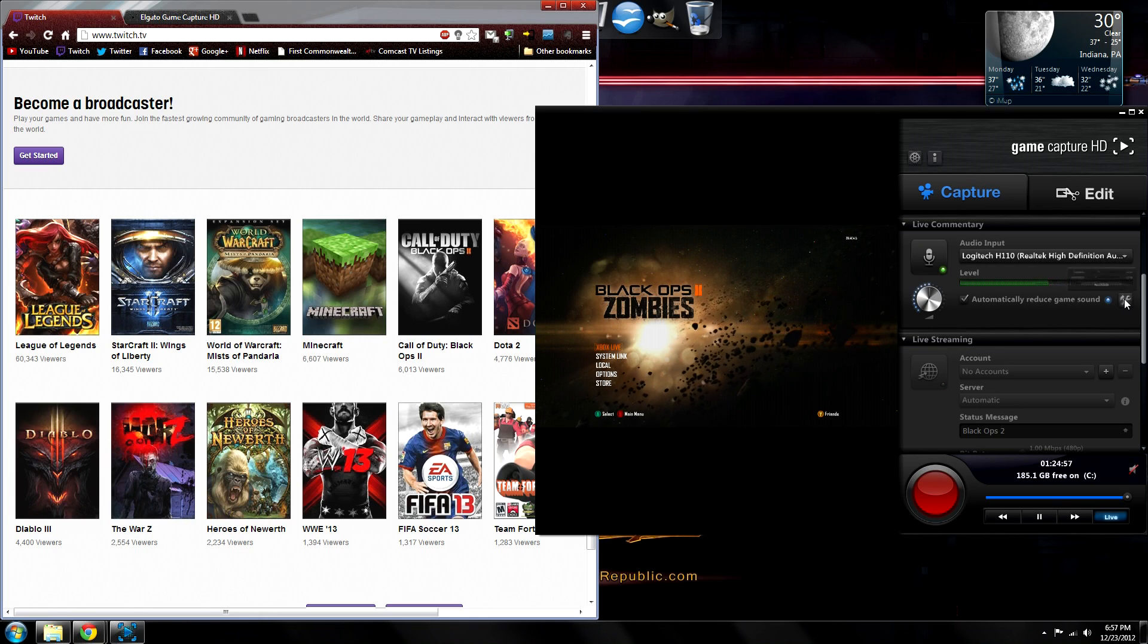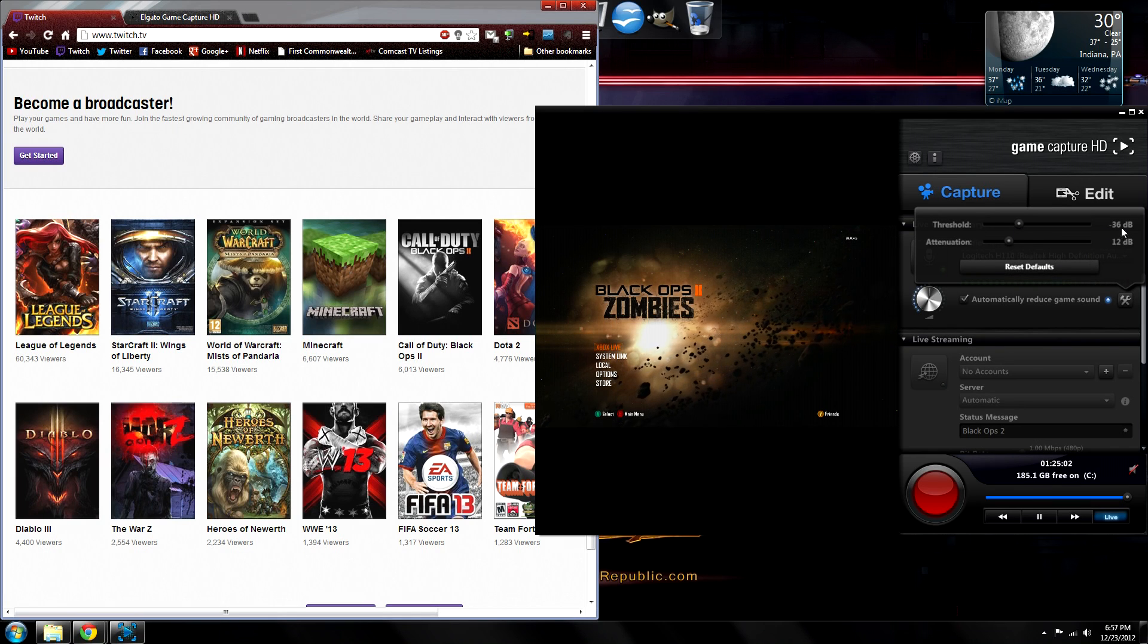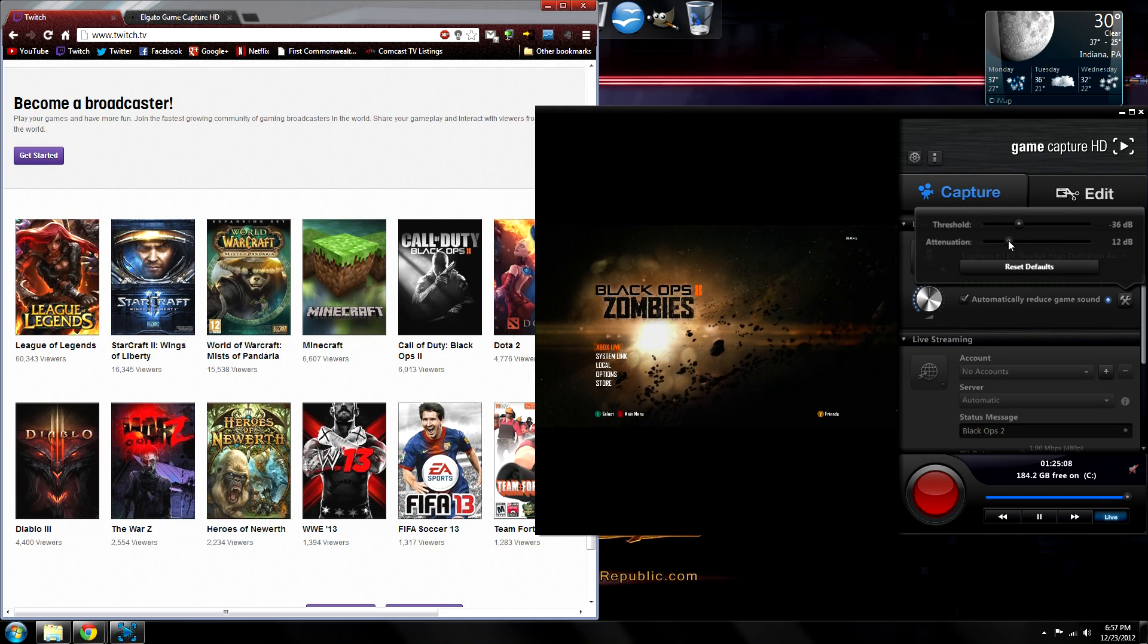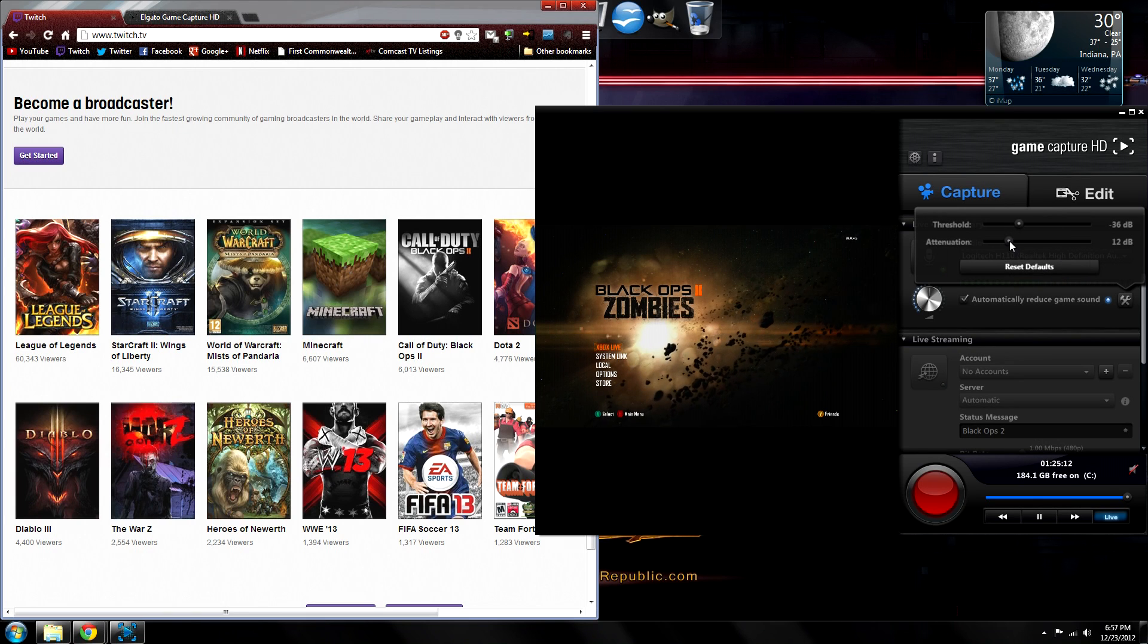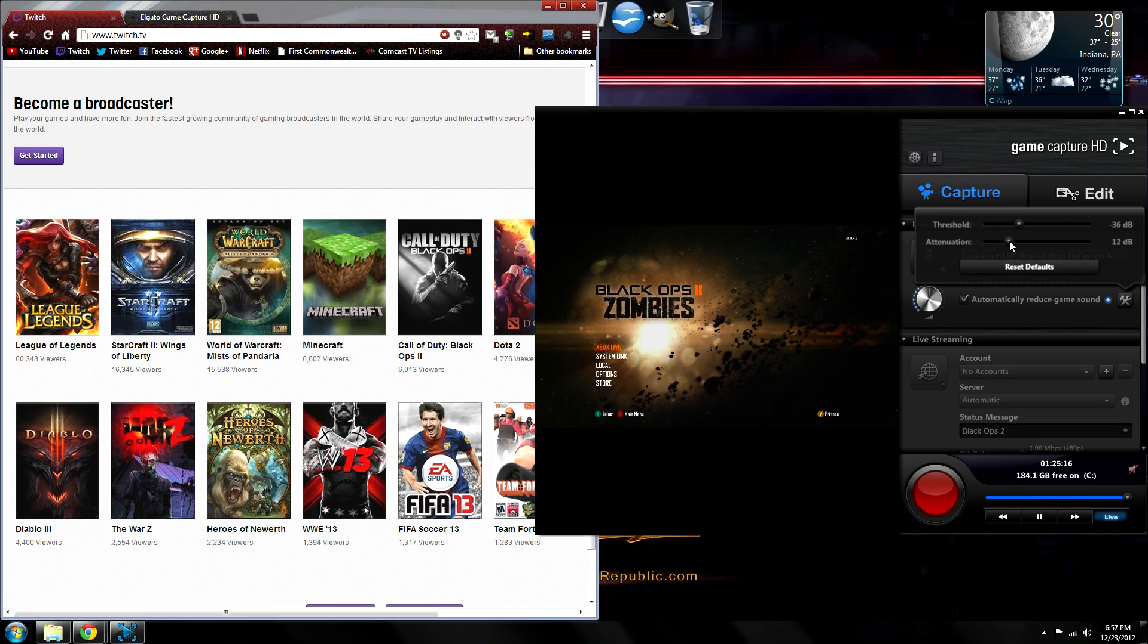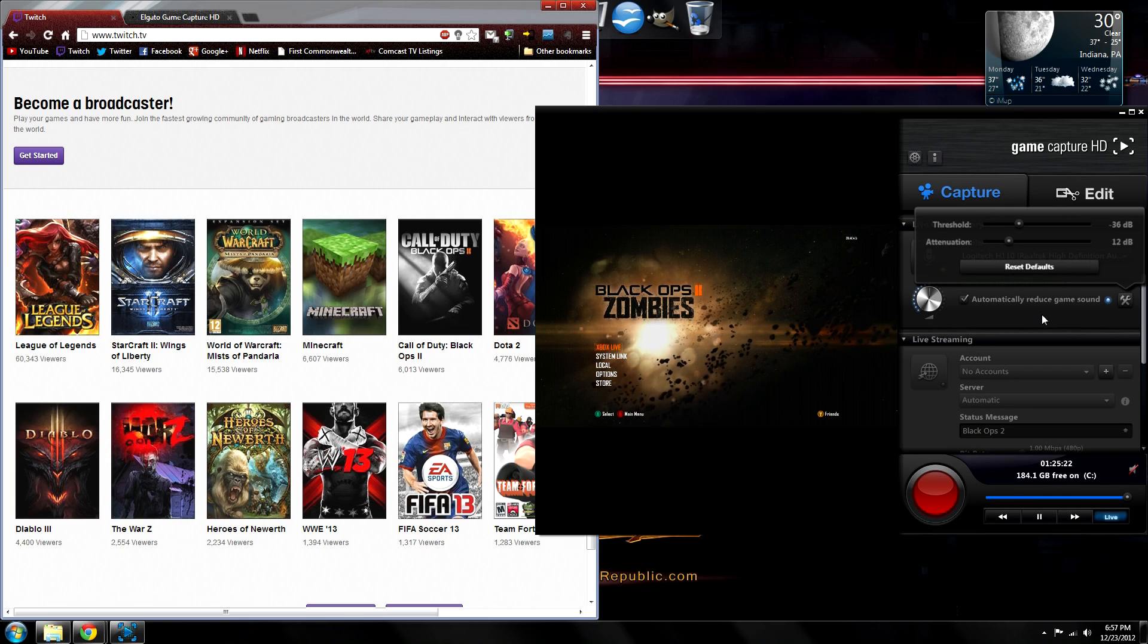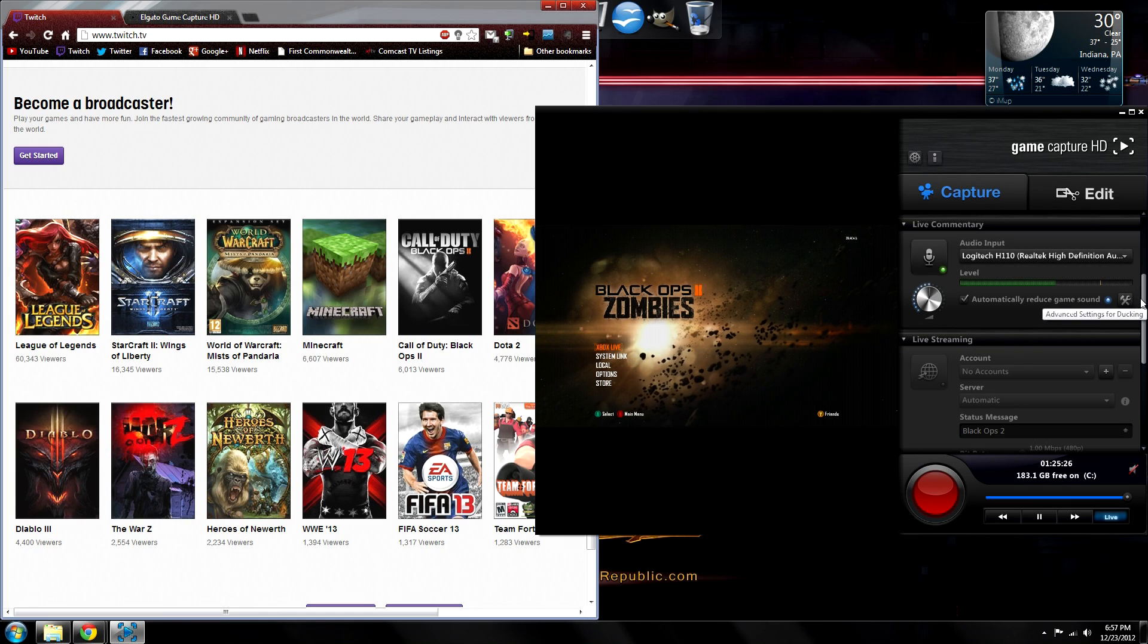In the settings here, you can change some things. The threshold is the volume at which it needs to detect your voice to be able to reduce the game sound, and the attenuation is the amount by which the game sound is reduced. So the default is 12, which works just fine, but if you get some feedback during your live streams and you want to reduce it more, just increase it, or reduce the game sound less, you can decrease it a little bit. But I like using the defaults. I've gotten good feedback, it works just fine.